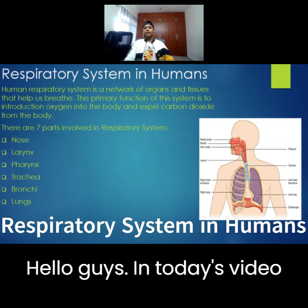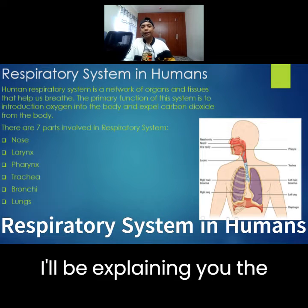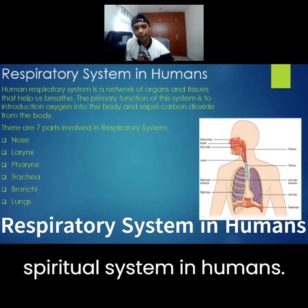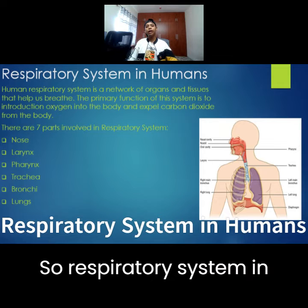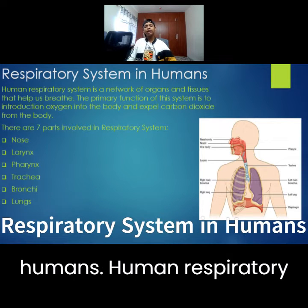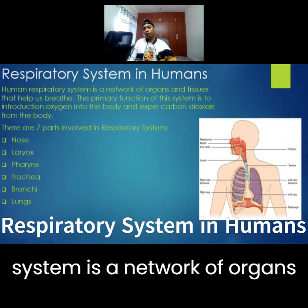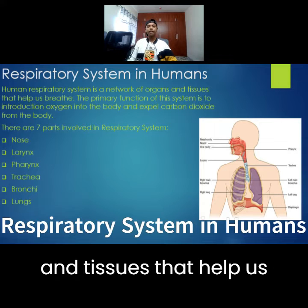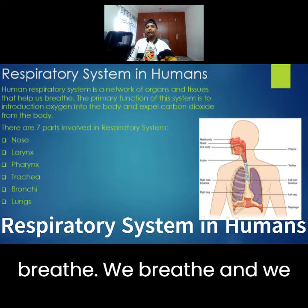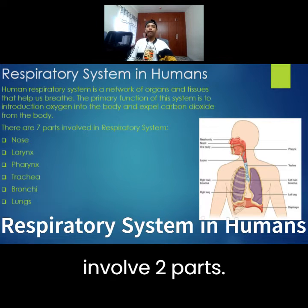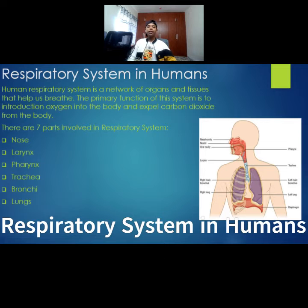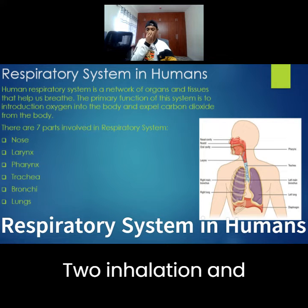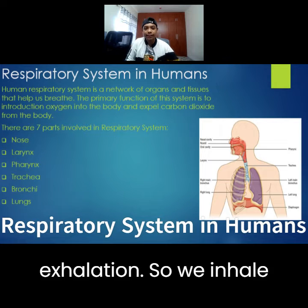Hello guys, in today's video I will be explaining the Respiratory System in Humans. The Human Respiratory System is a network of organs and tissues that help us breathe. Breathing involves two parts: inhalation and exhalation.